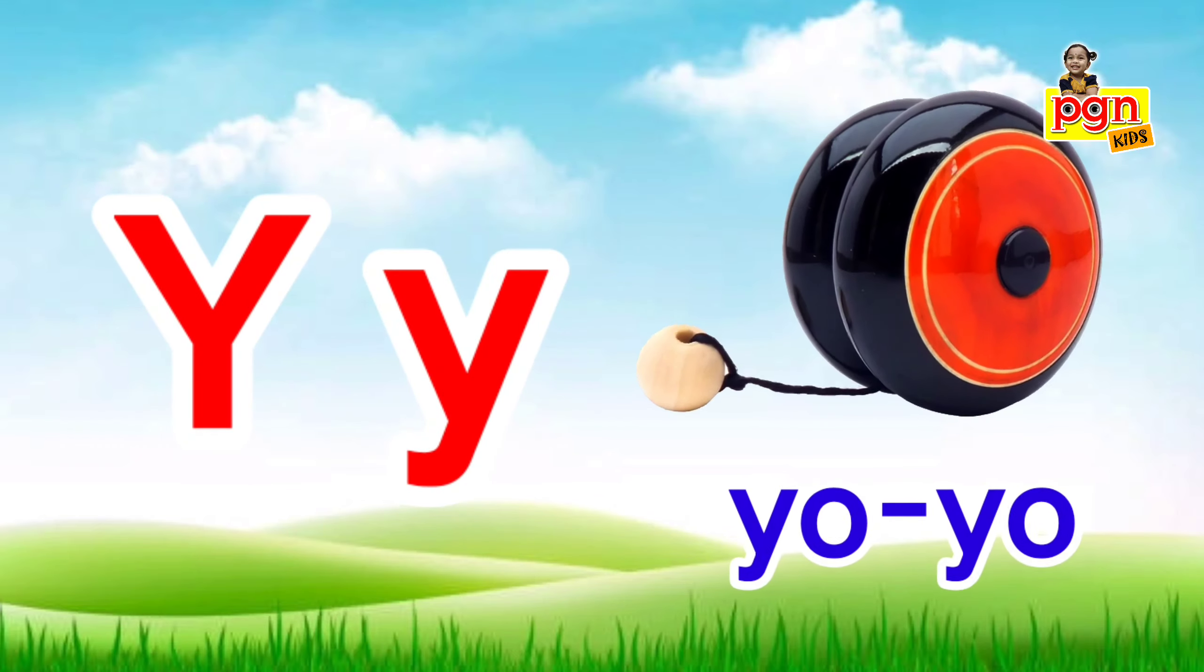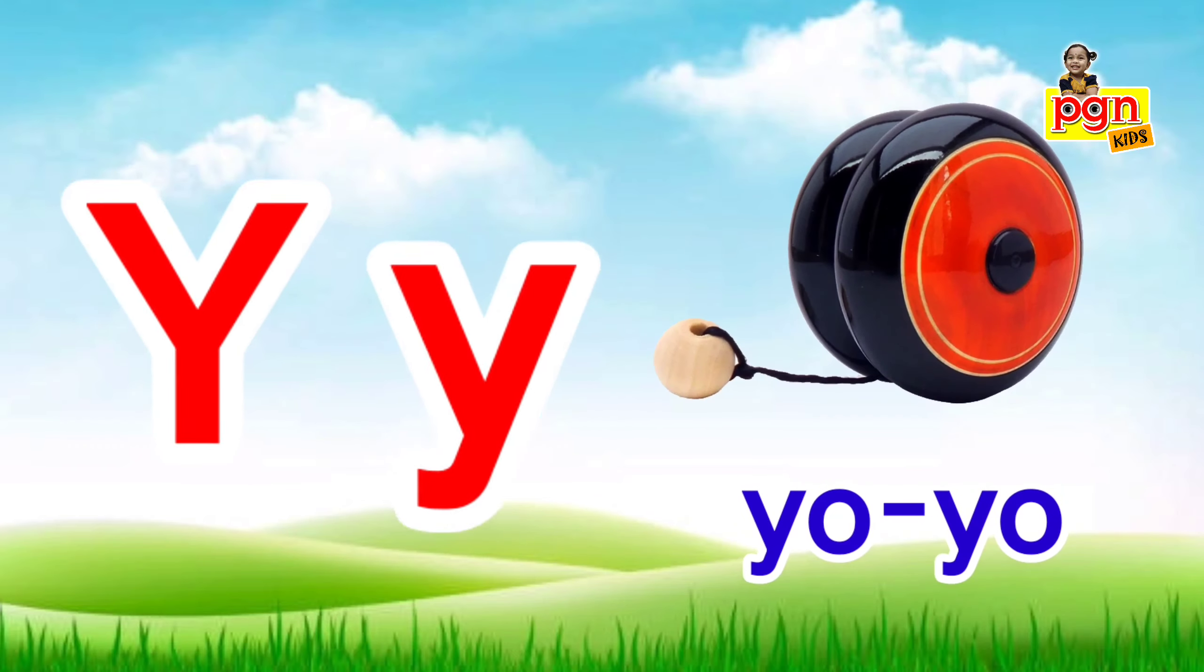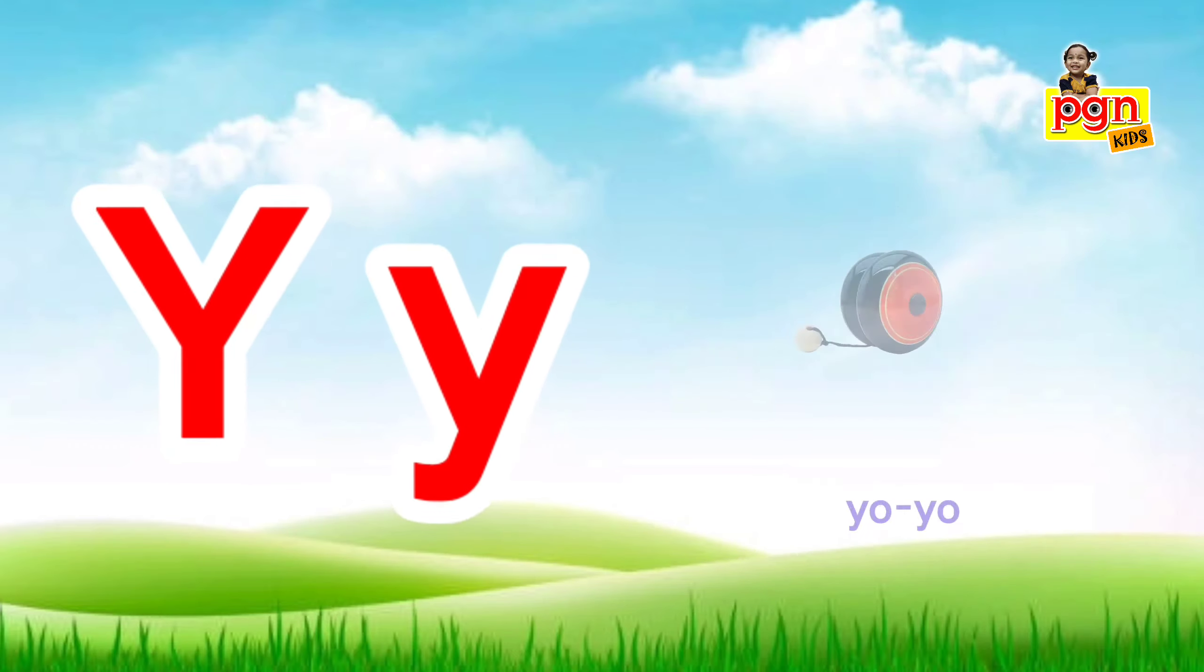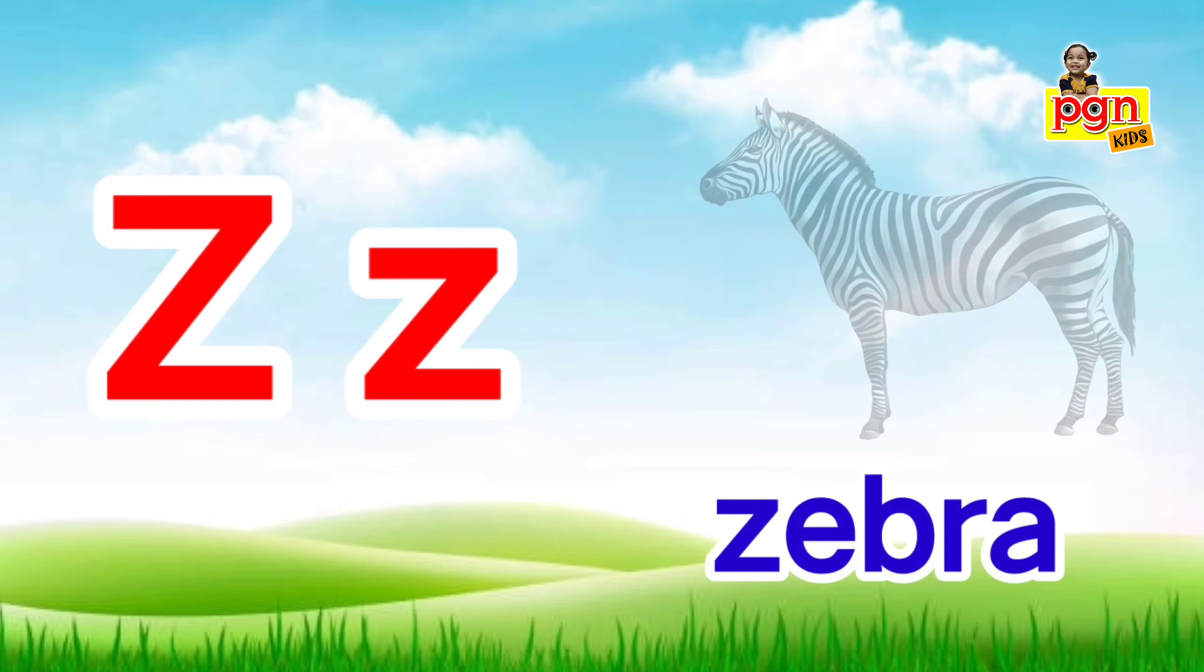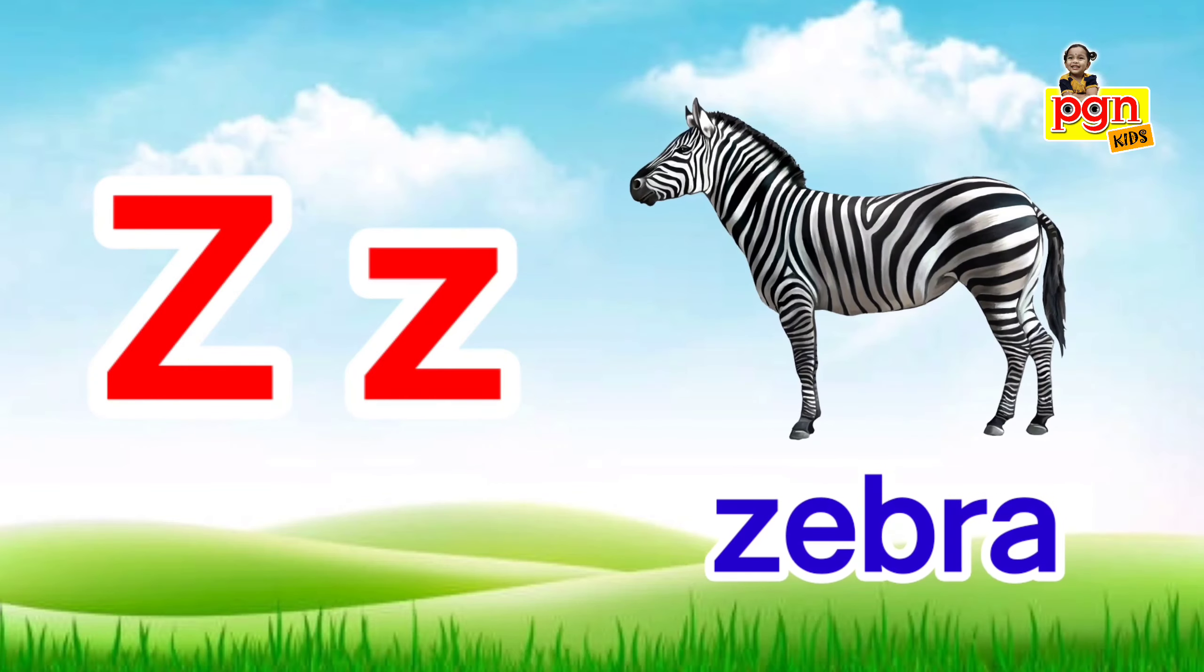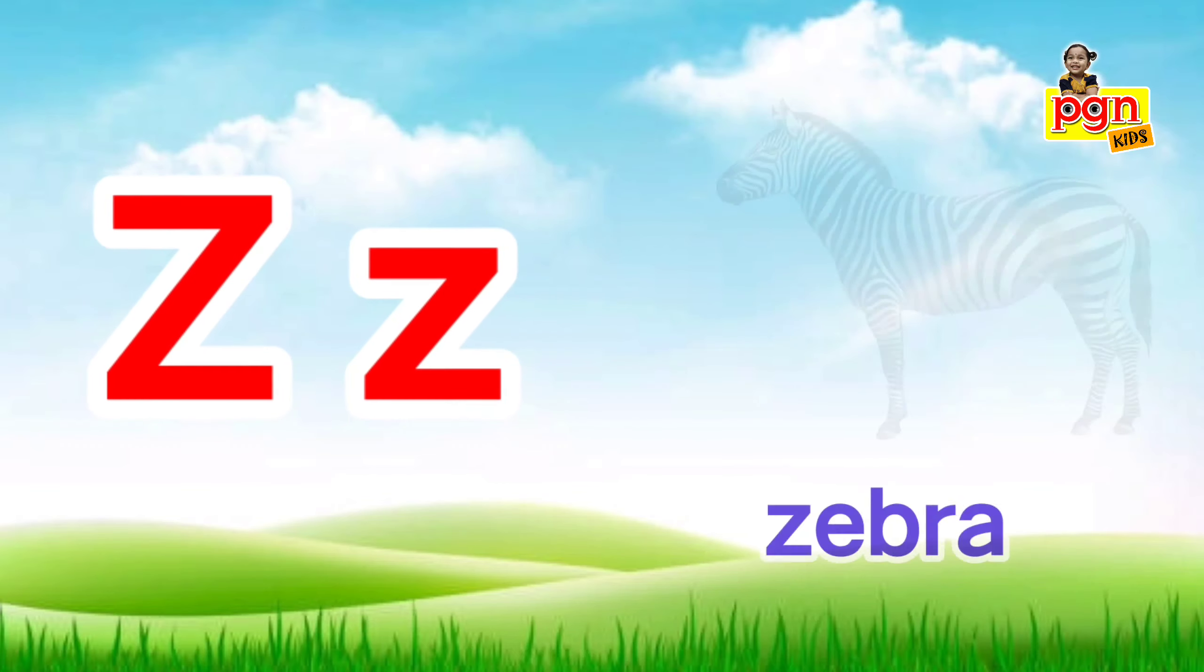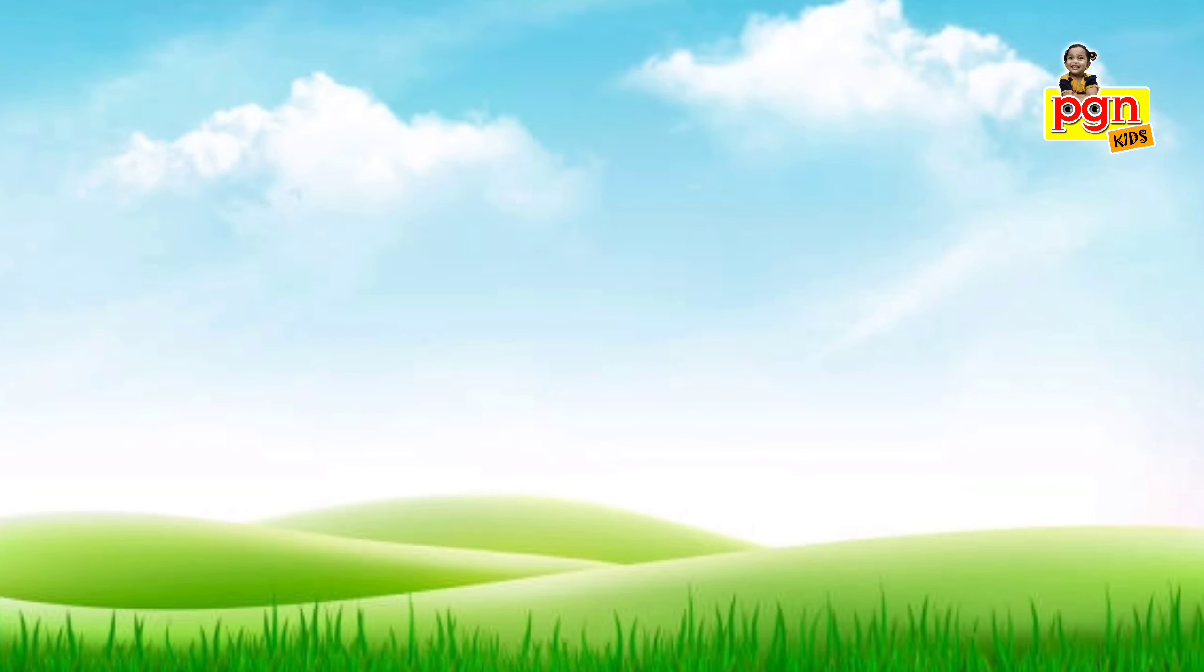Y for yo-yo. Y, y, yo-yo. Z for zebra. Z, z, zebra.